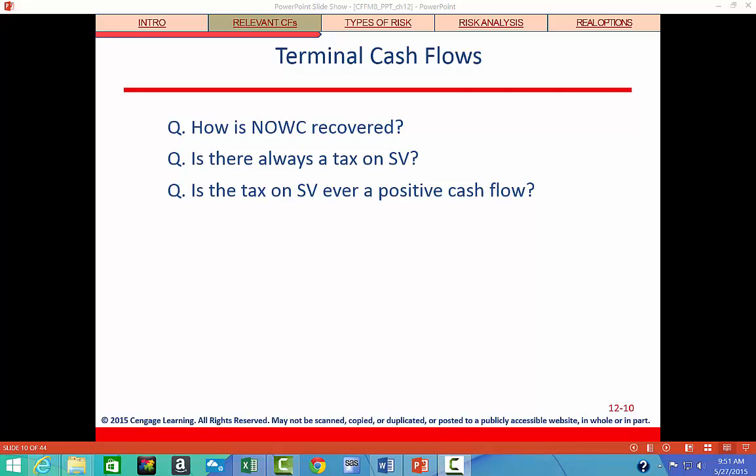Is the tax on salvage value ever a positive cash flow? If you get a tax credit, that is like a positive cash flow.